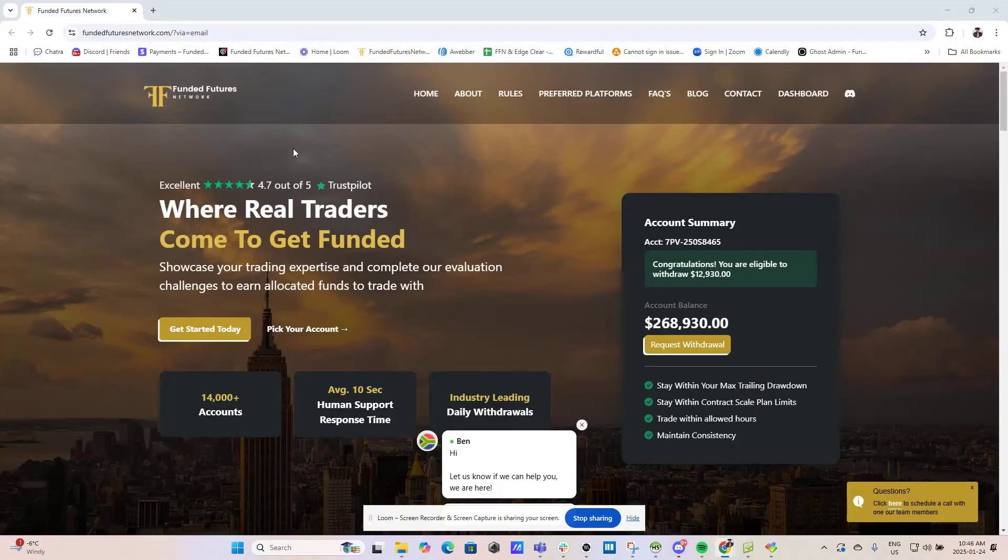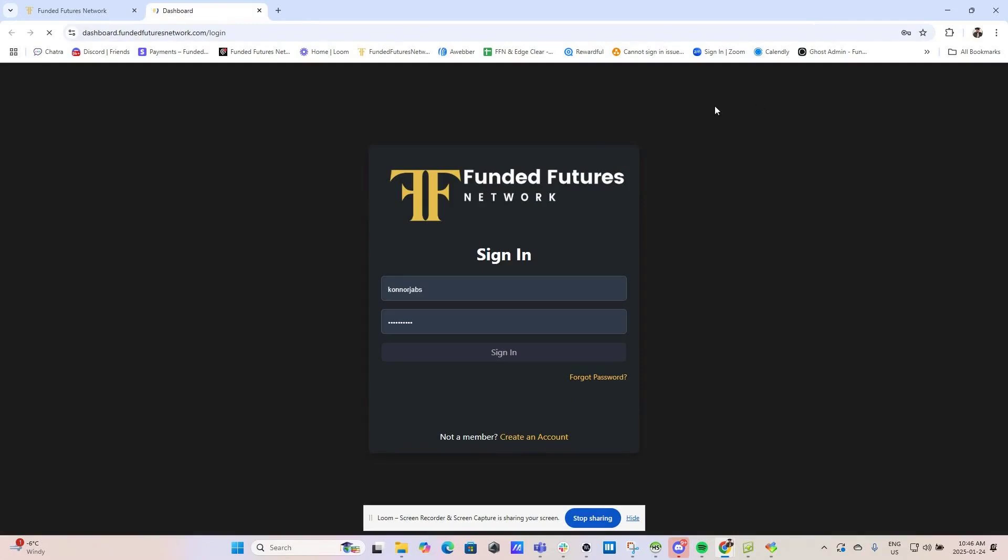In order to select a trading platform, you will first have to log into your FFN dashboard. Make sure your password and username are case sensitive.